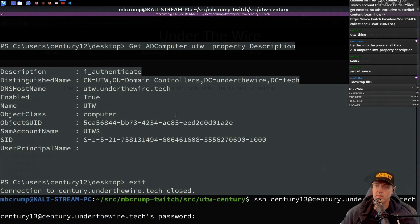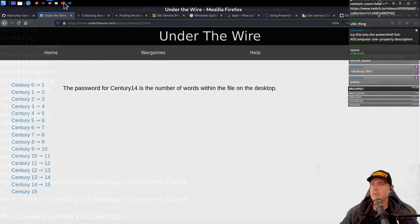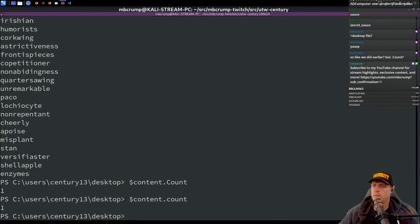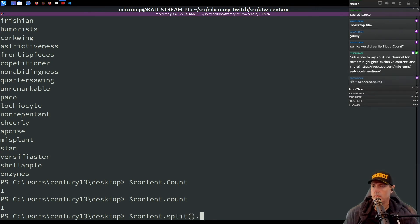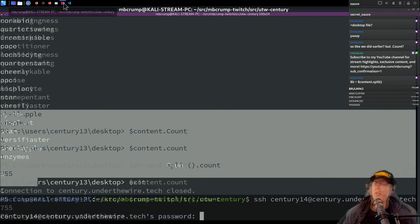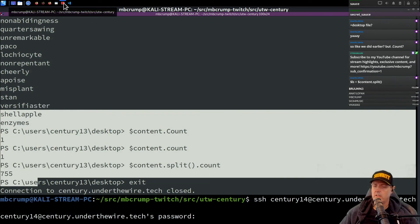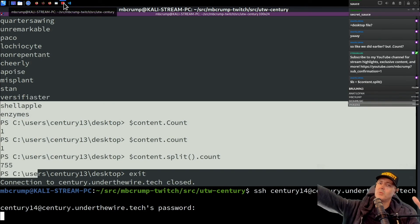Paste. It is the number of words within the file on the desktop. 755 is the answer. And 755. Tell me that was right.